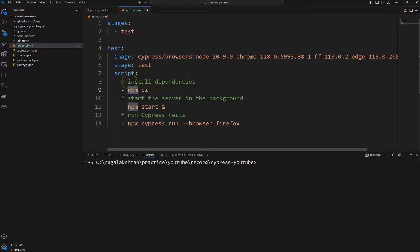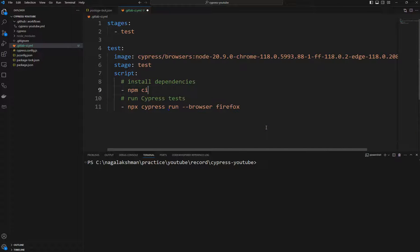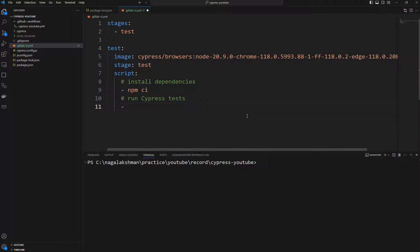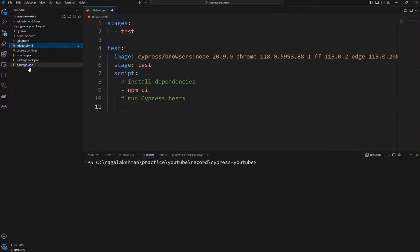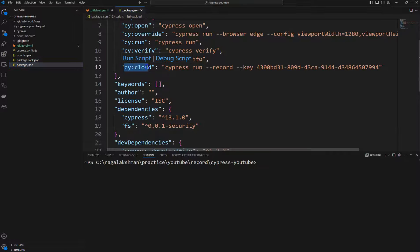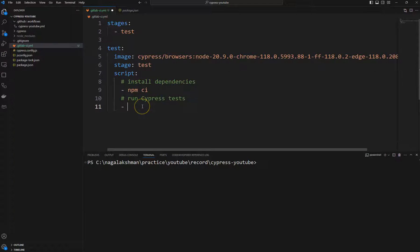This command is used to install all the dependencies, but we are not running any server, so we can remove this command. Instead, we are going to run our own command which will also log our tests in Cypress Cloud. In package.json we have already defined a command 'cy:cloud', so we will run 'npm run cy:cloud' instead of the default command.